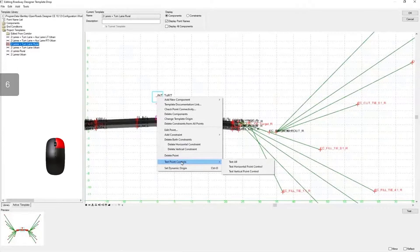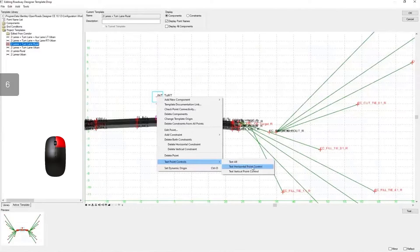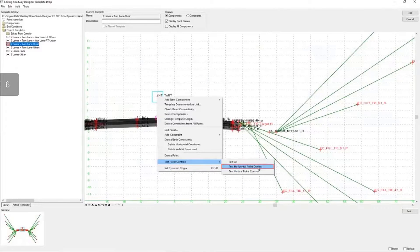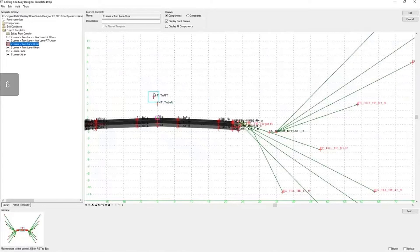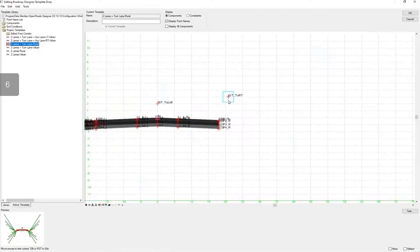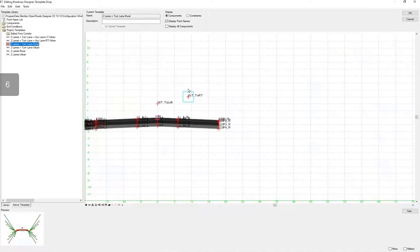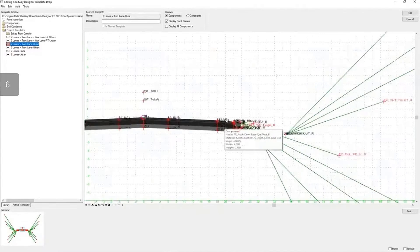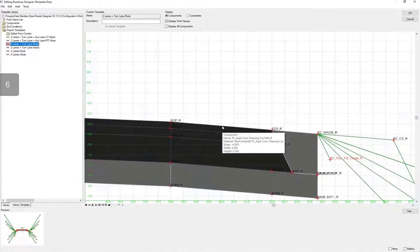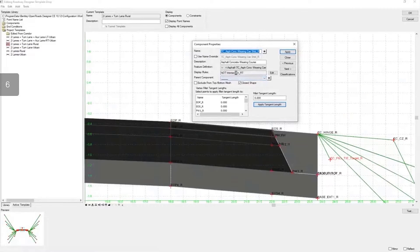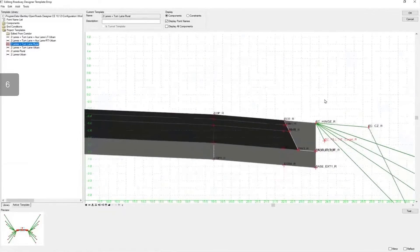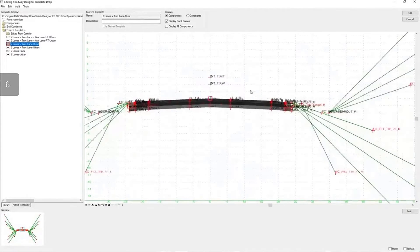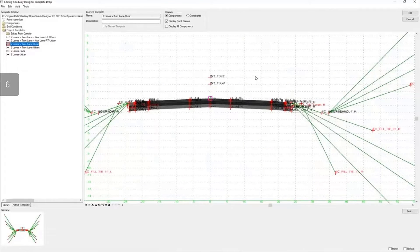I'm going to right-click and use test point controls, specifically the test horizontal point control. As you see, once I offset it to the right, some components disappear. If we zoom in and double-click on this component, you'll notice it has a display rule. When that null point is offset to the right, the display rule activates and removes these components.